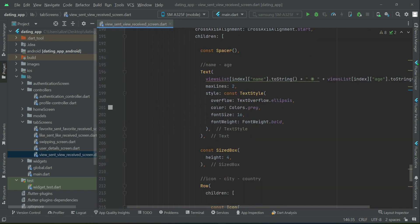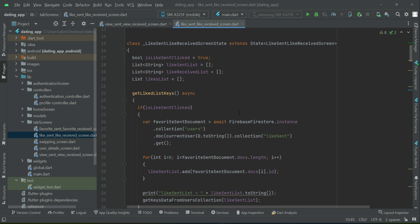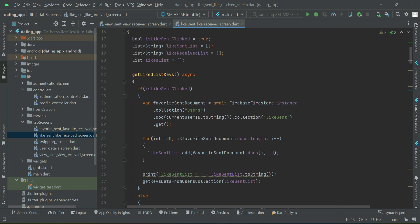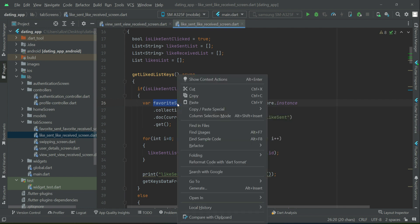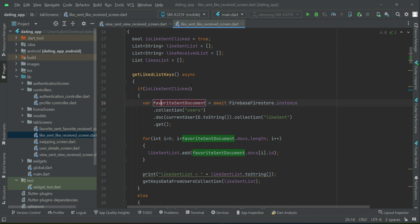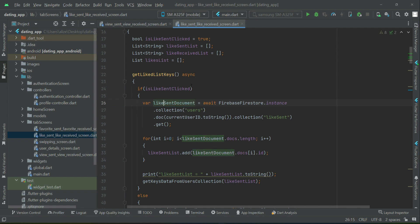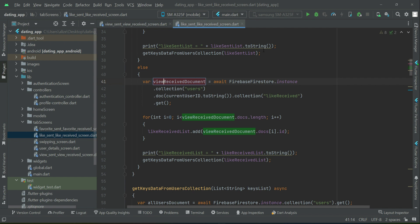That's all for view sent / view received. One more thing to mention: on the like sent / like received screen, there was a variable name we did not rename in the previous video. If you want to rename it, just select the name, right-click, refactor rename, move your cursor with the keyboard, and rename it. Press Enter and that's it.